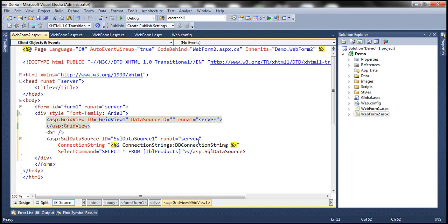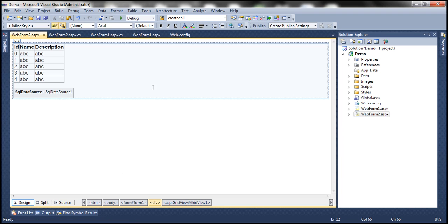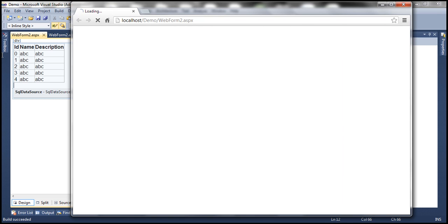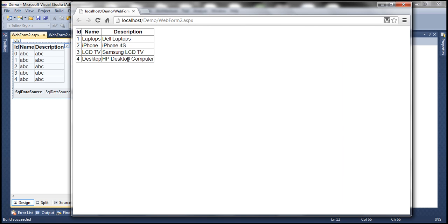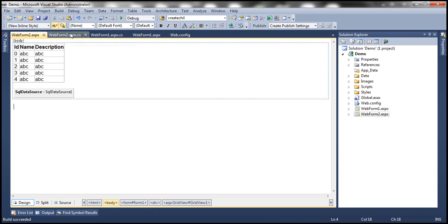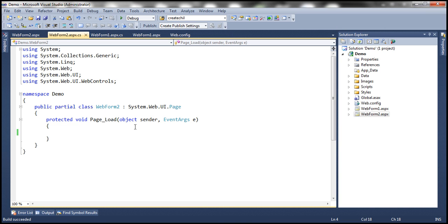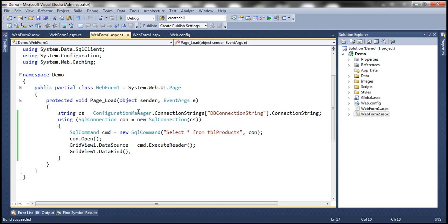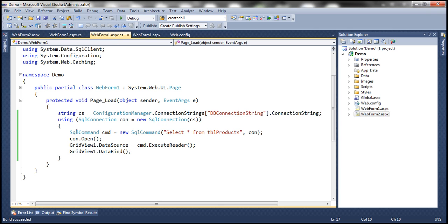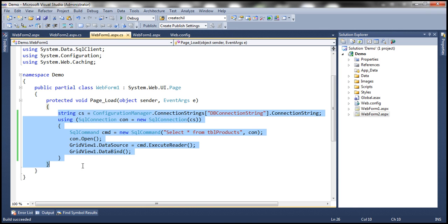I'm going to grab that and specify it. That's it, we are done. Now let's run this. As you might expect, the data is the same. On WebForm2, we retrieved data without writing any code, by using the SQL data source control. If you look at WebForm2.aspx, there's no code whatsoever. Whereas on WebForm1.aspx, where we did not use a SQL data source control, we had to write code to connect, execute the command, and retrieve data.